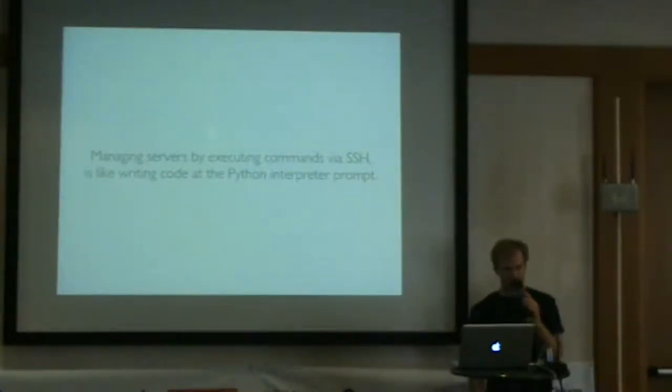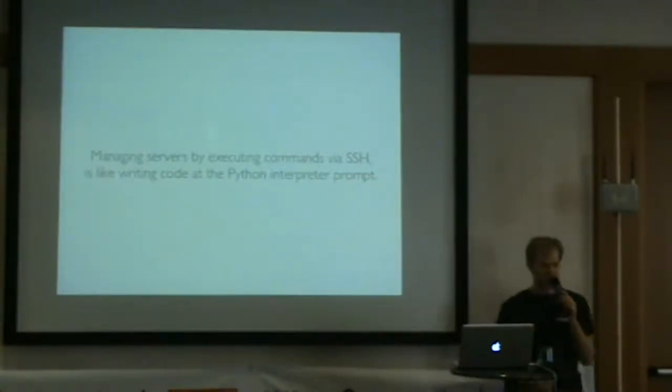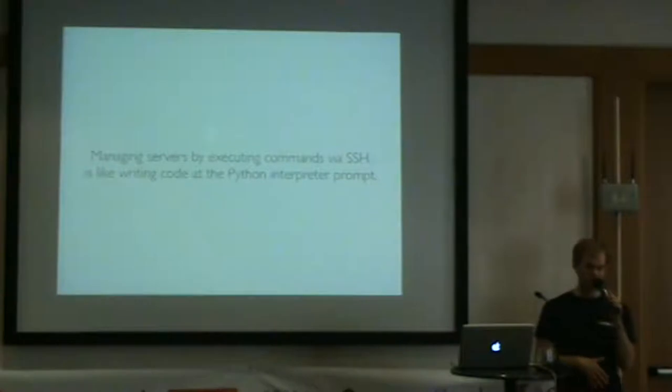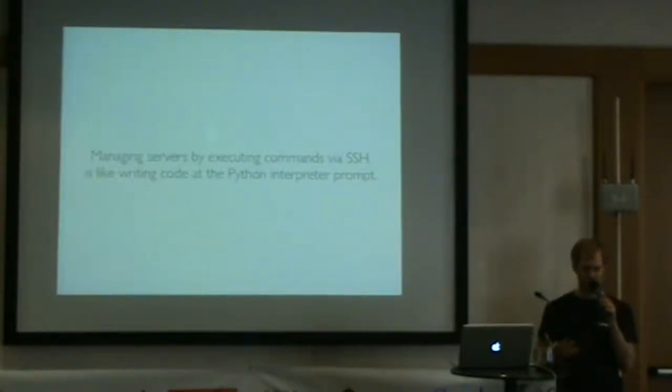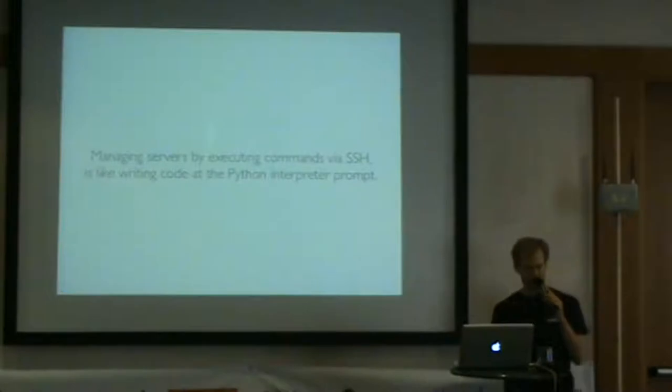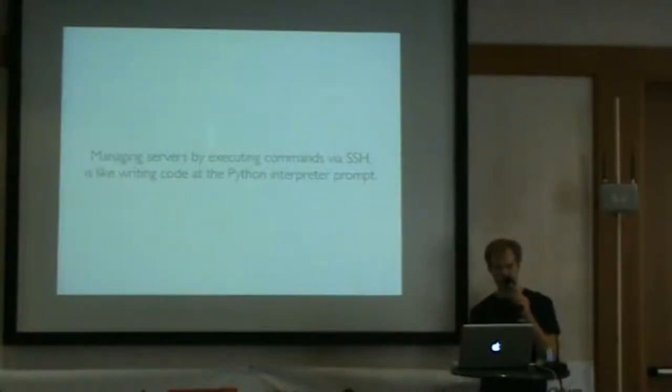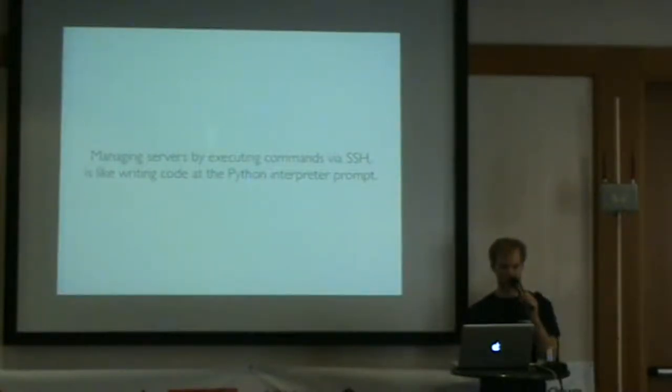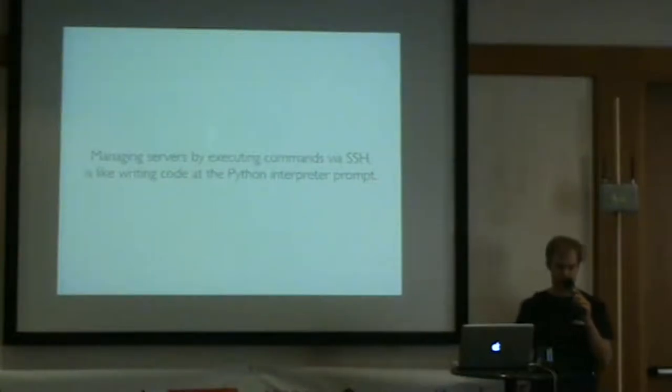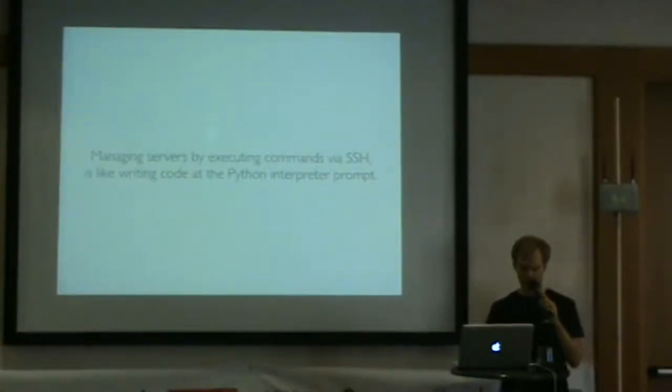Managing servers by executing commands via SSH is like writing code at the Python interpreter prompt. If you're still logging into your machine and doing stuff with no way of reproducing that, it's like a ticking time bomb. There's no history of what you did on that machine and how to reproduce it if the machine goes down.